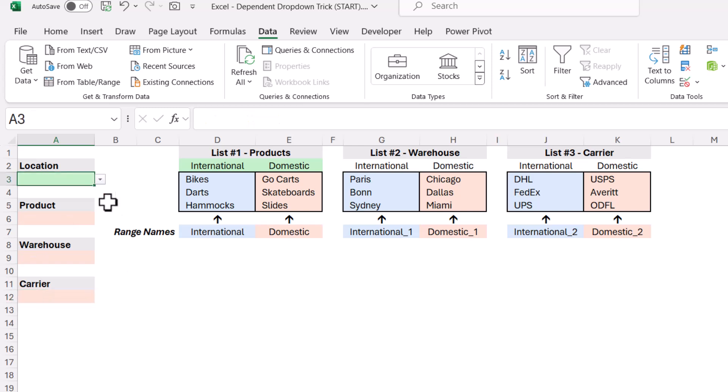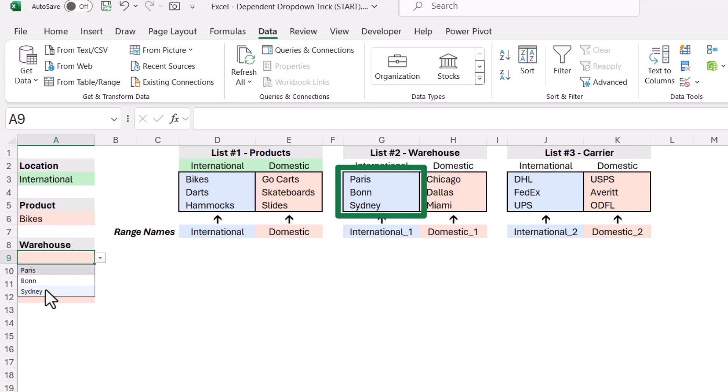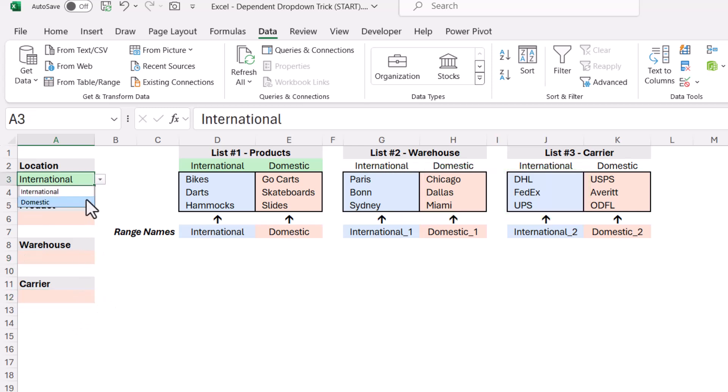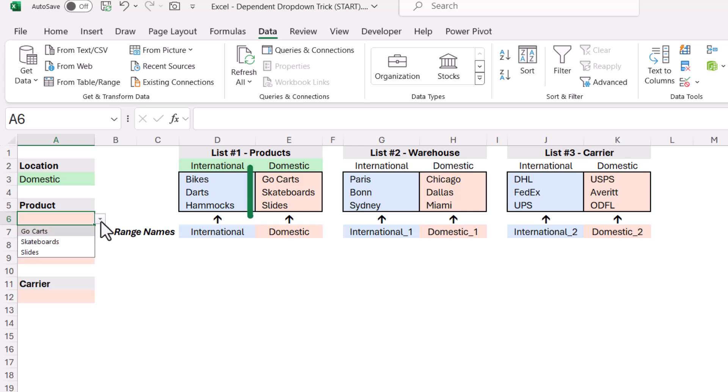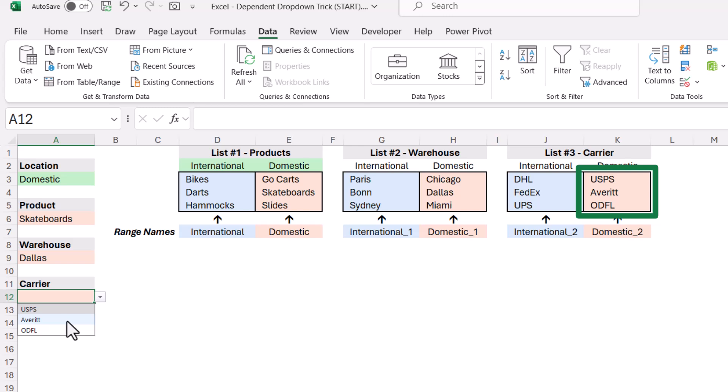So the user comes in from the primary dropdown, say picks international, then they're going to be limited to any list that starts with the word international. So in this case, international, international underscore one, and international underscore two. If they pick domestic, then they're limited to anything in the domestic lists. Domestic, domestic underscore one, domestic underscore two. So we're still using the indirect trick, but the concatenation of that suffix is what allows us to look at different lists.